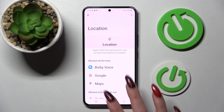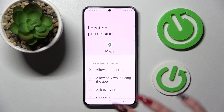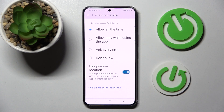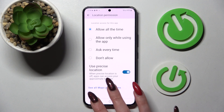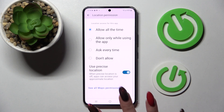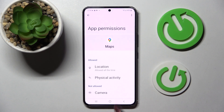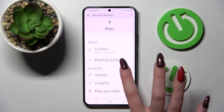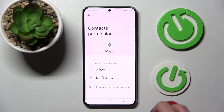But you can always just tap on one of your apps, scroll all the way down and choose see all maps permissions. Then manage all of them only for this app from here.